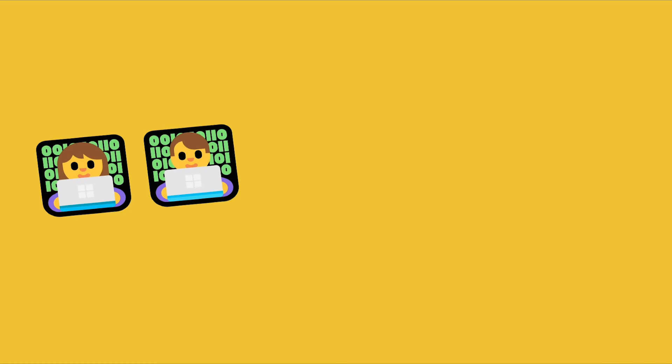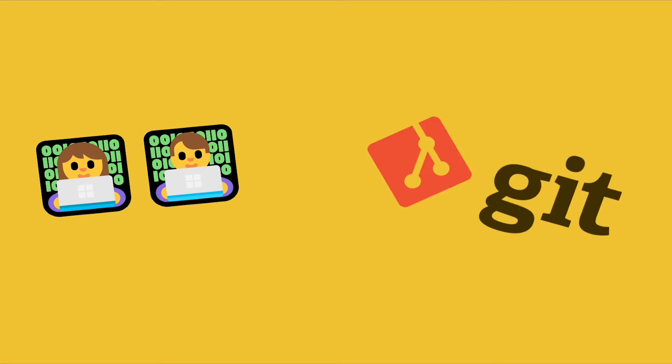If you are a software developer, you might have come across Git, which is one of the most popular and famous version control systems.